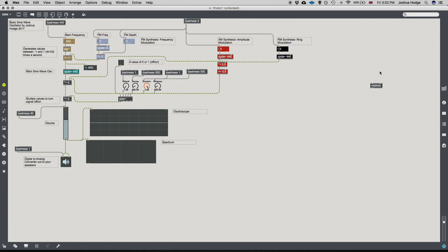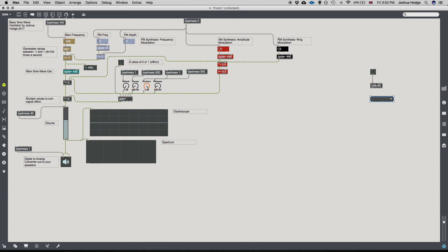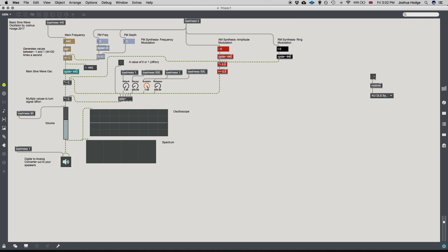I'll press B to make a bang, then create a umenu. After locking the patch with Command-E and hitting bang, the menu populates with our MIDI device names. I can see my MIDI keyboard, CME UF Port 1, and select it. Now Max can see the available devices.